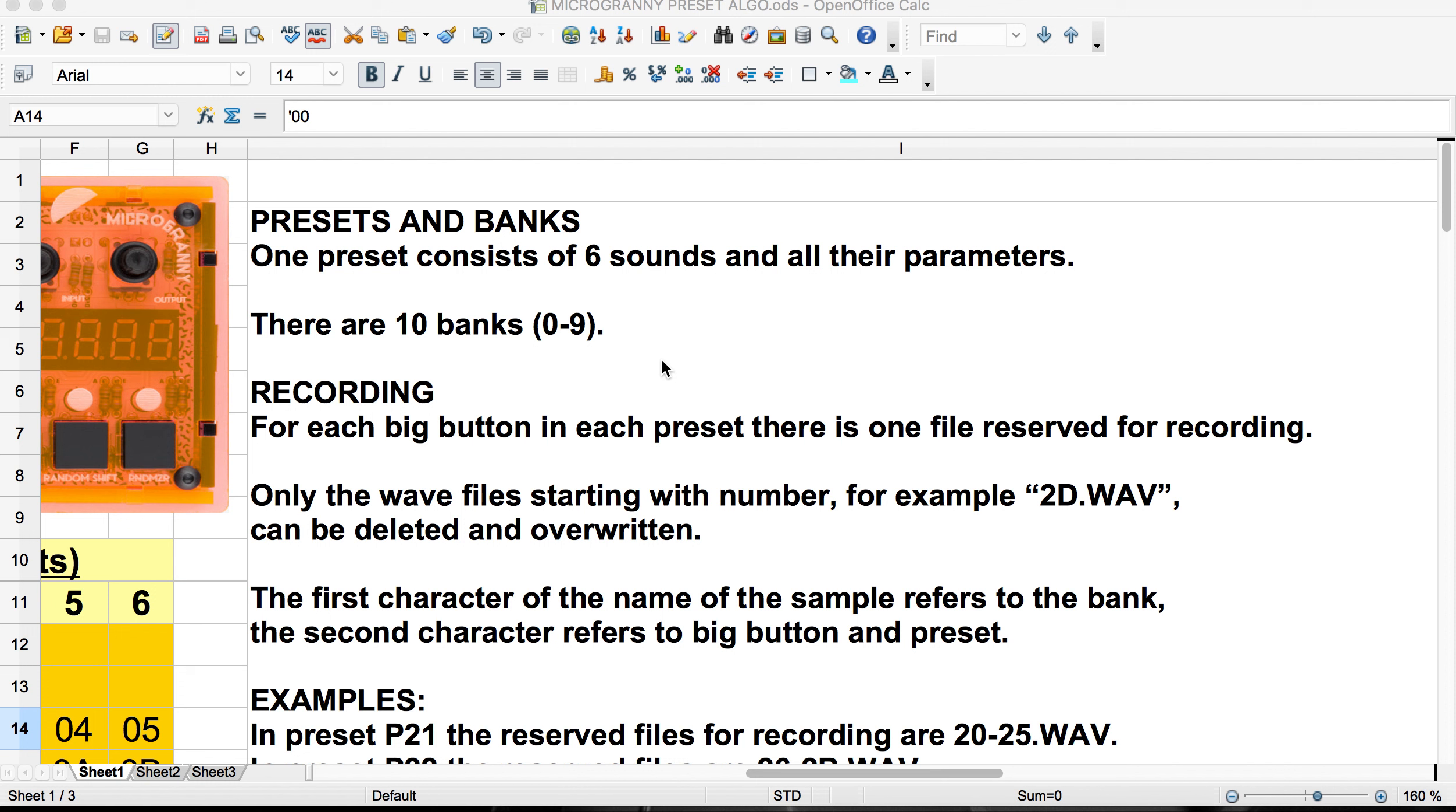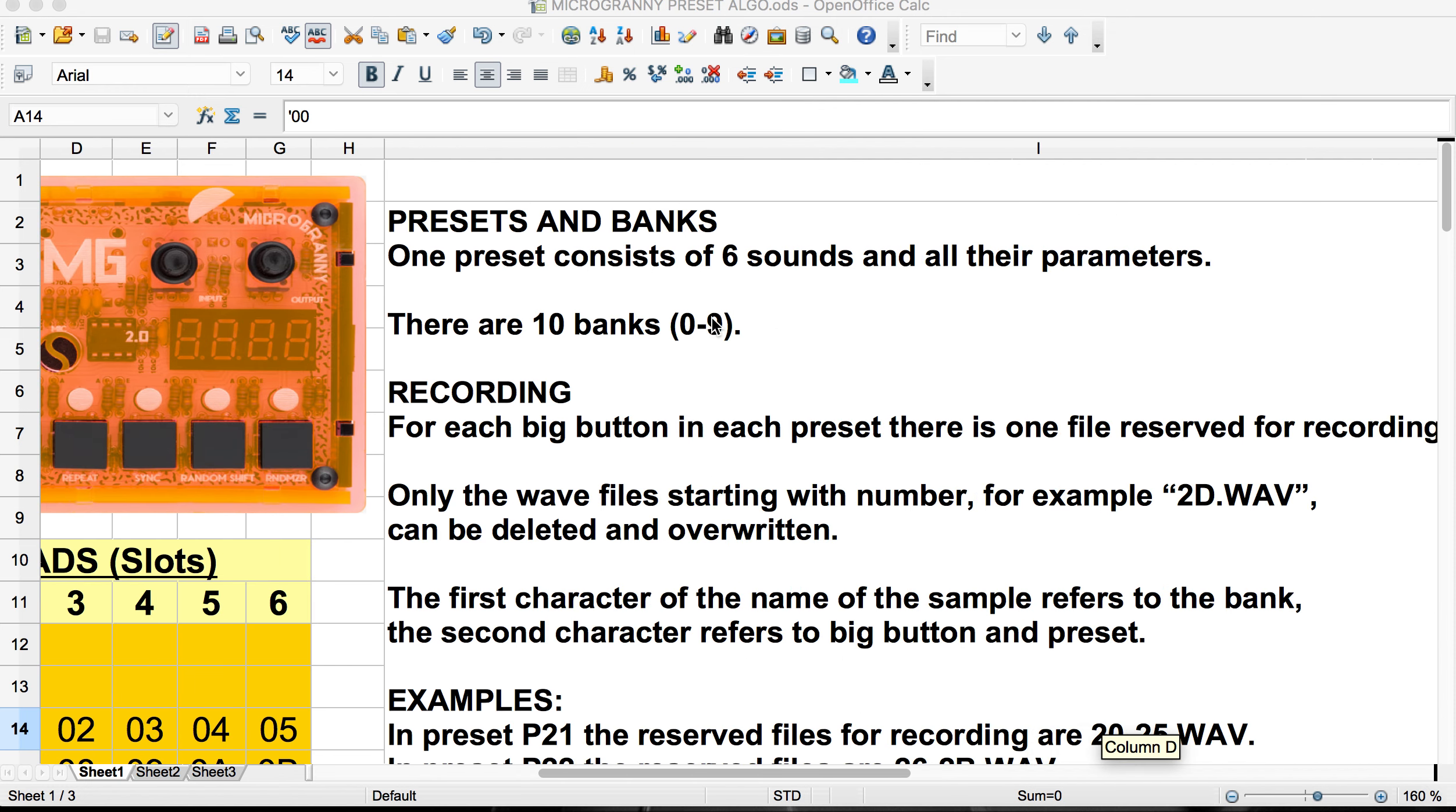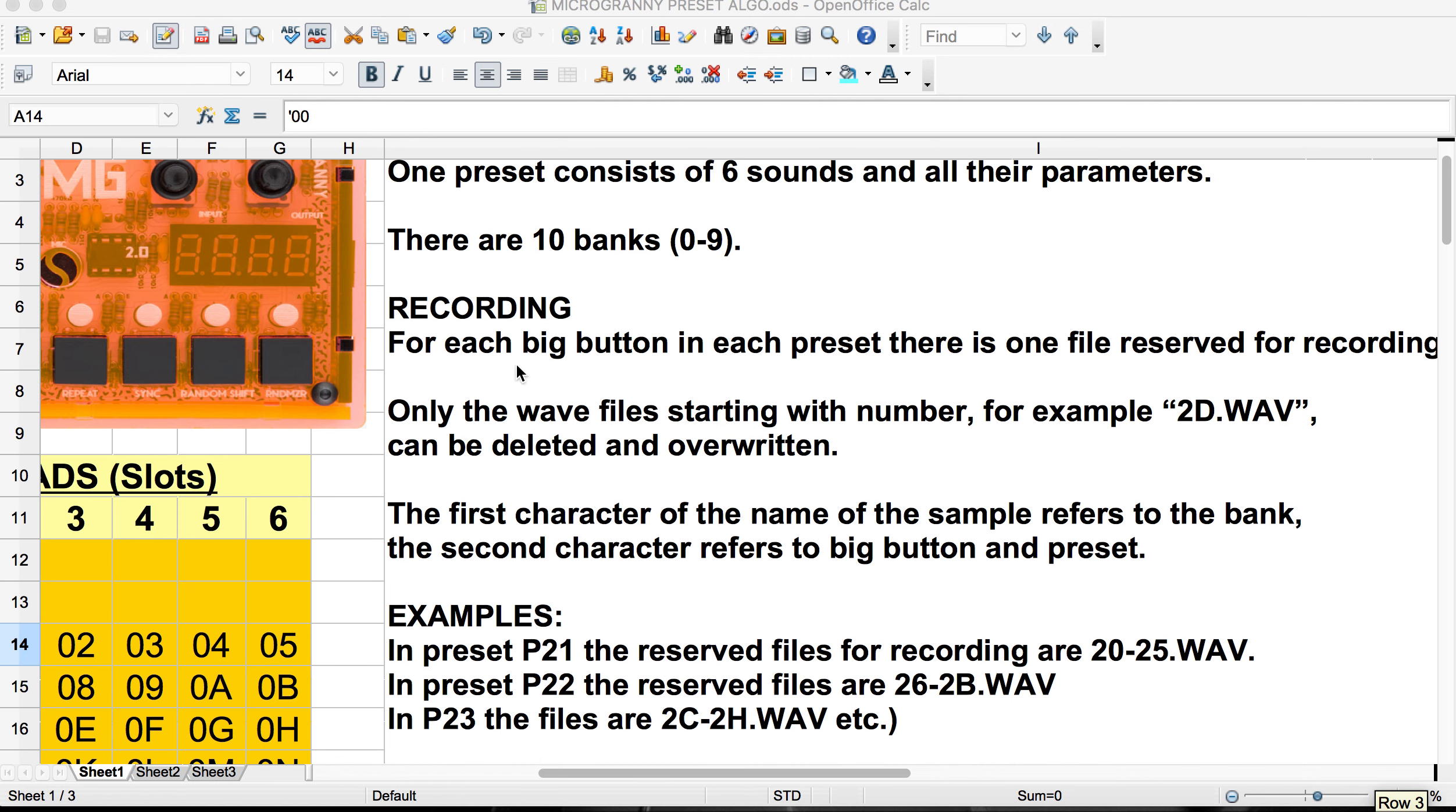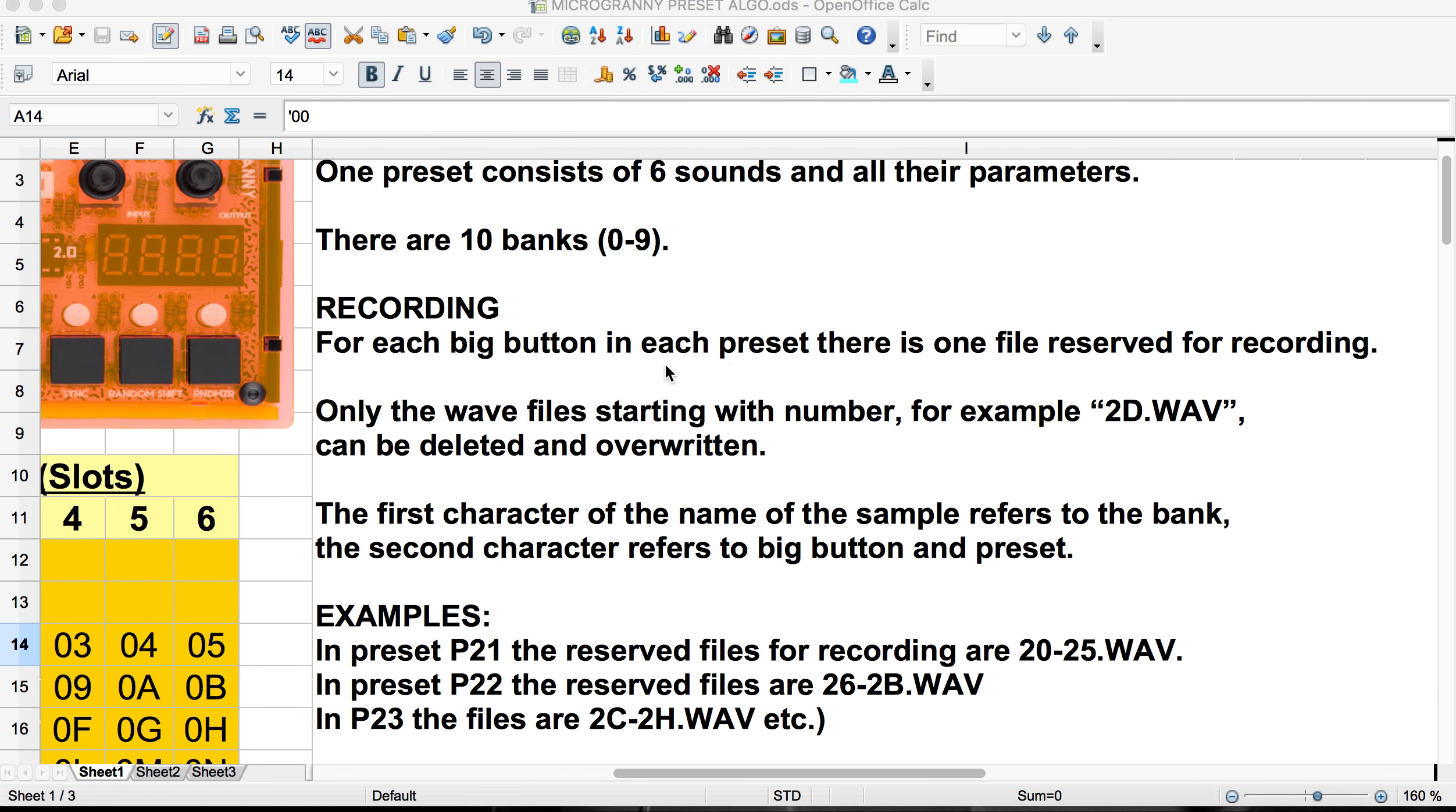So the MicroGranny has six sounds for each of the presets that you can save. And when you're saving a preset, you can have all of the parameters that you've developed for that preset will get saved with it. So, for example, if I have a sample and I've adjusted the sample rate or the bit crush or anything there, that will be saved with that sound. And then there are ten banks of sounds that we can save. So they're numbered zero to nine.